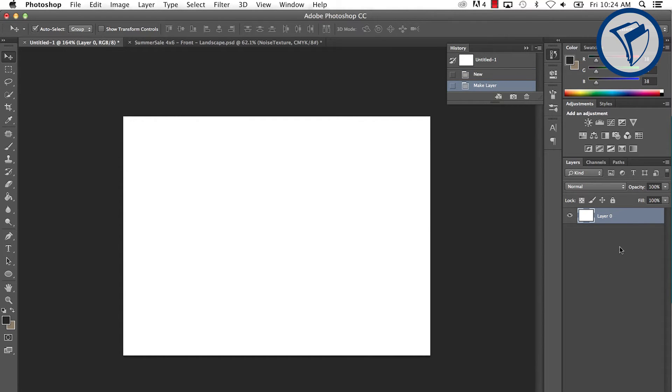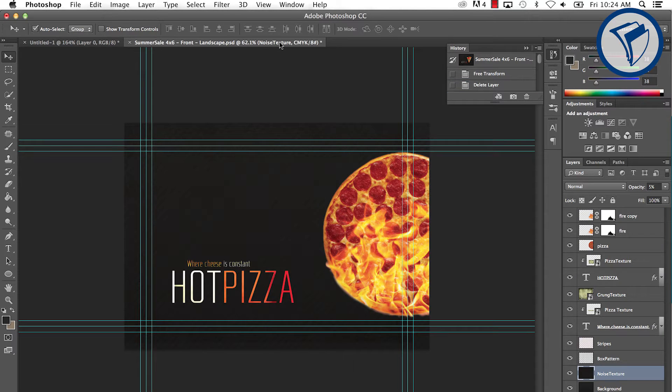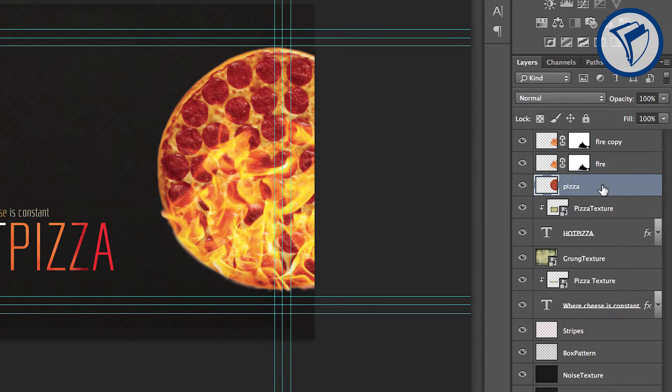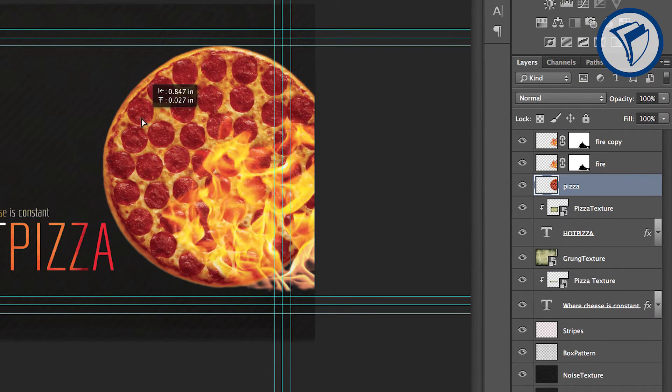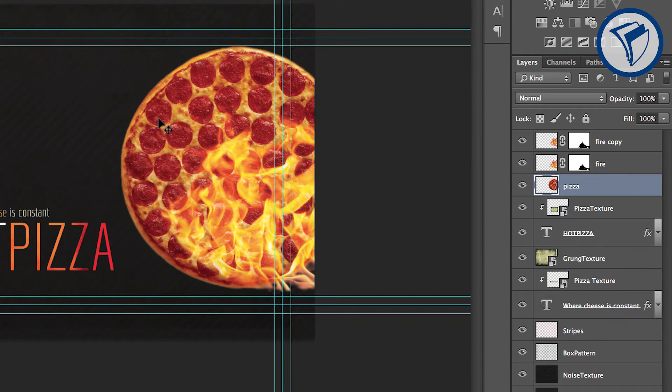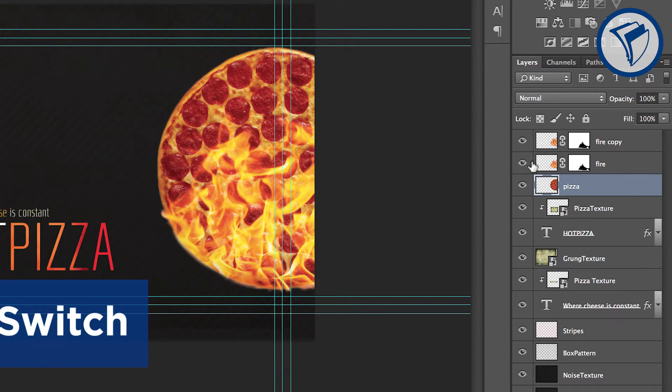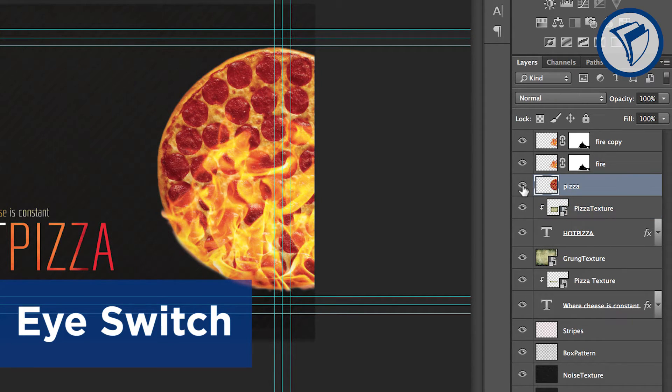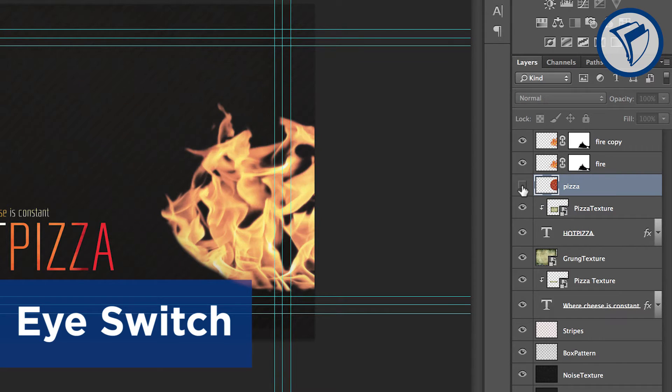To help you understand how Layers work, we're going to look at a completed postcard. In the Layers window, each row is a separate layer. Layers can only be edited when they are selected. Next to each layer you'll notice an eye switch. This lets you turn Layers on and off. Layers that are turned off cannot be edited.